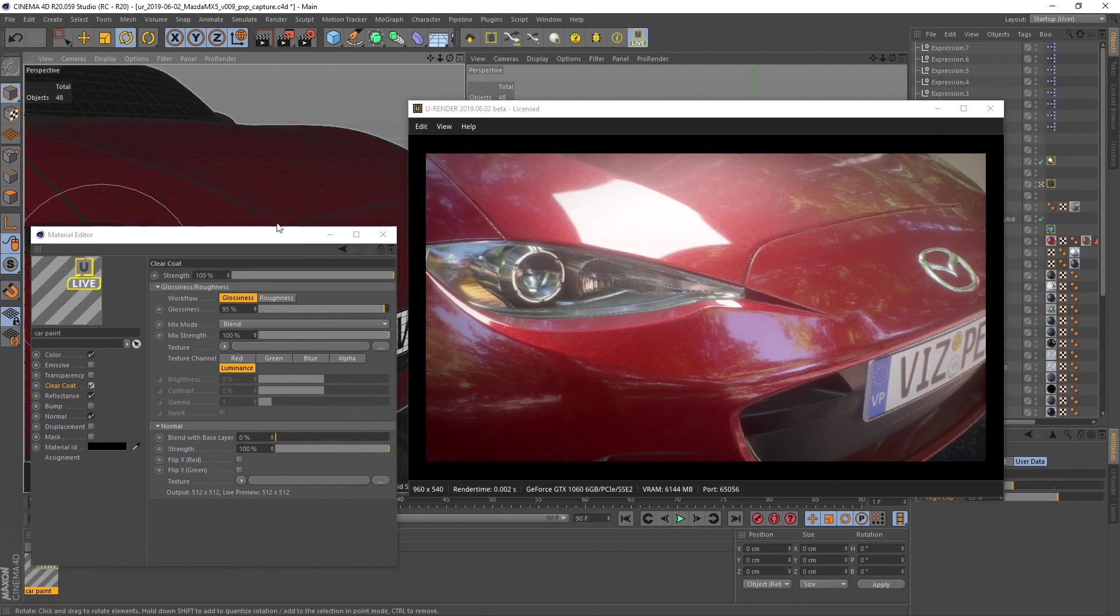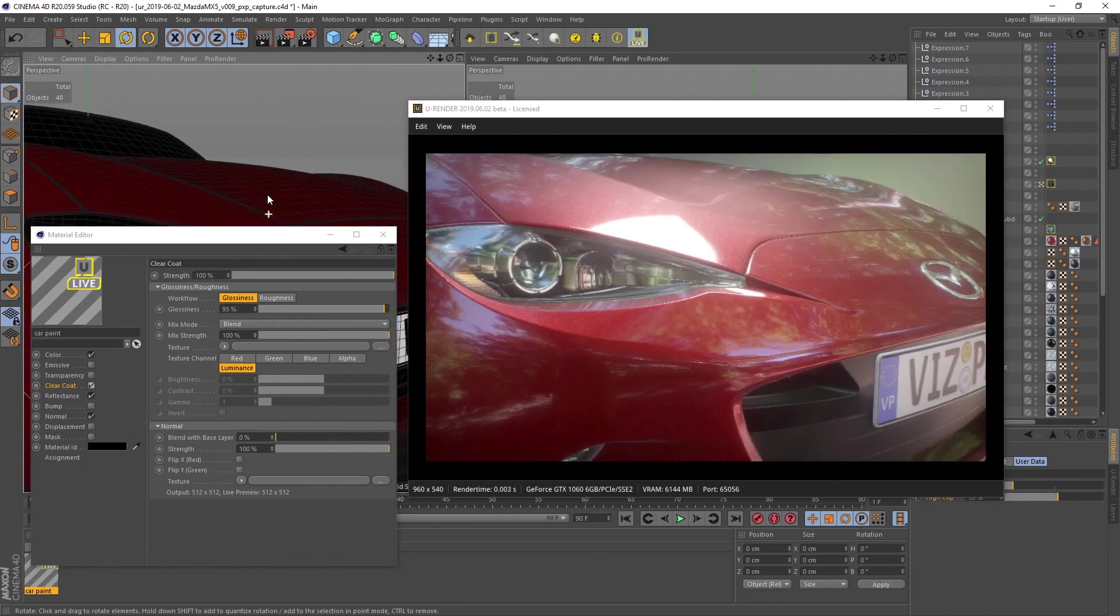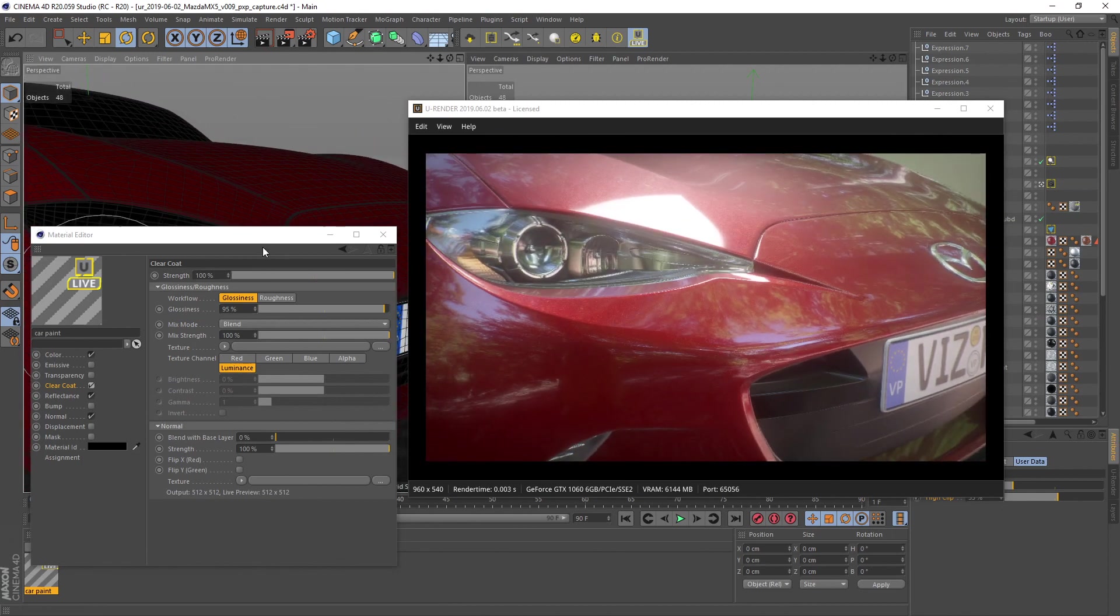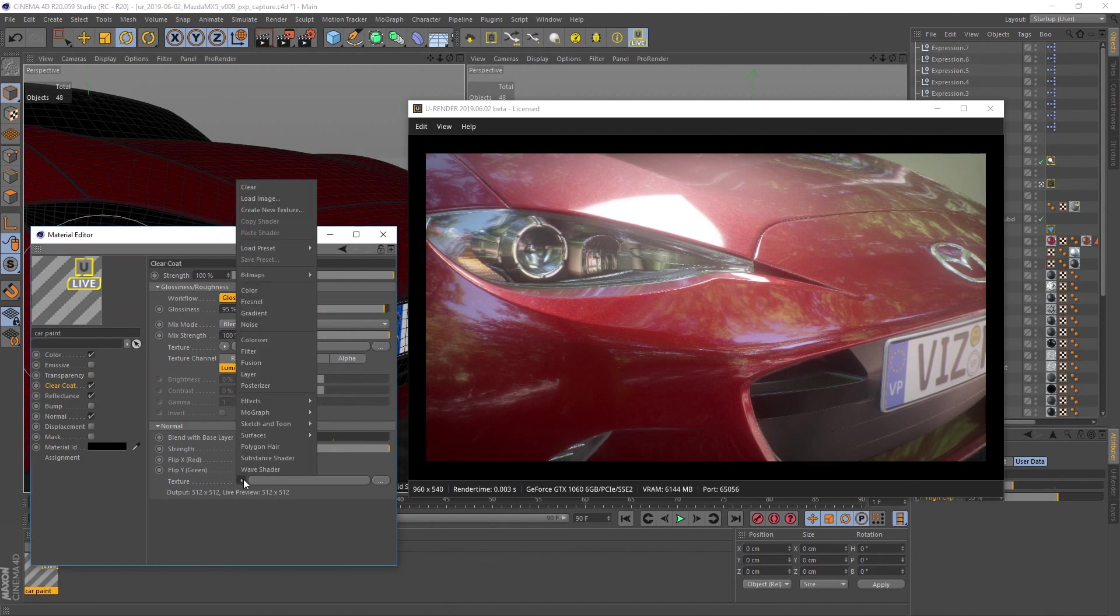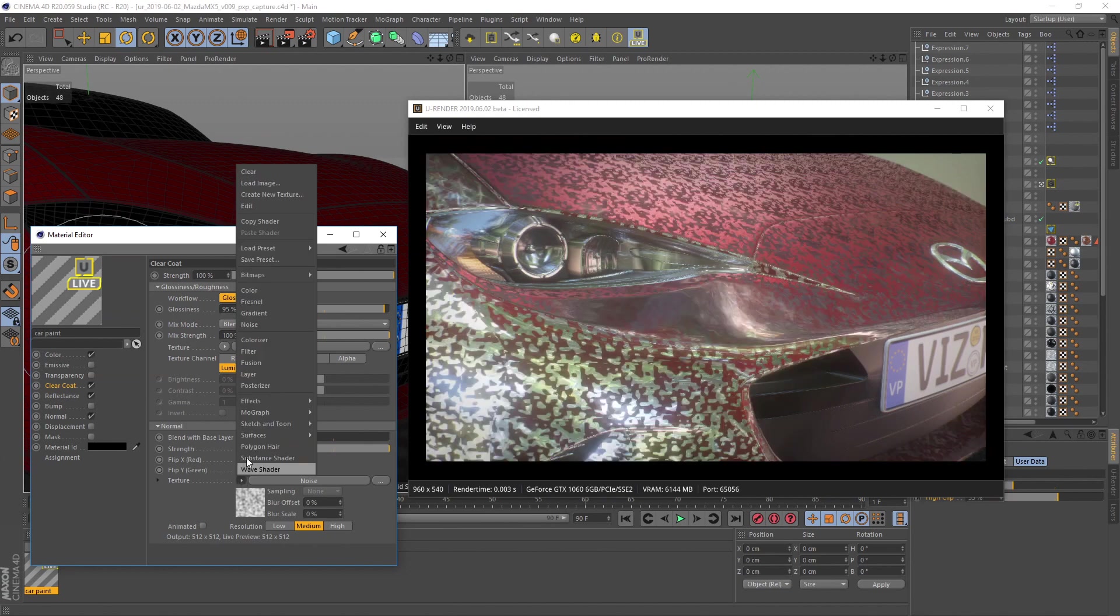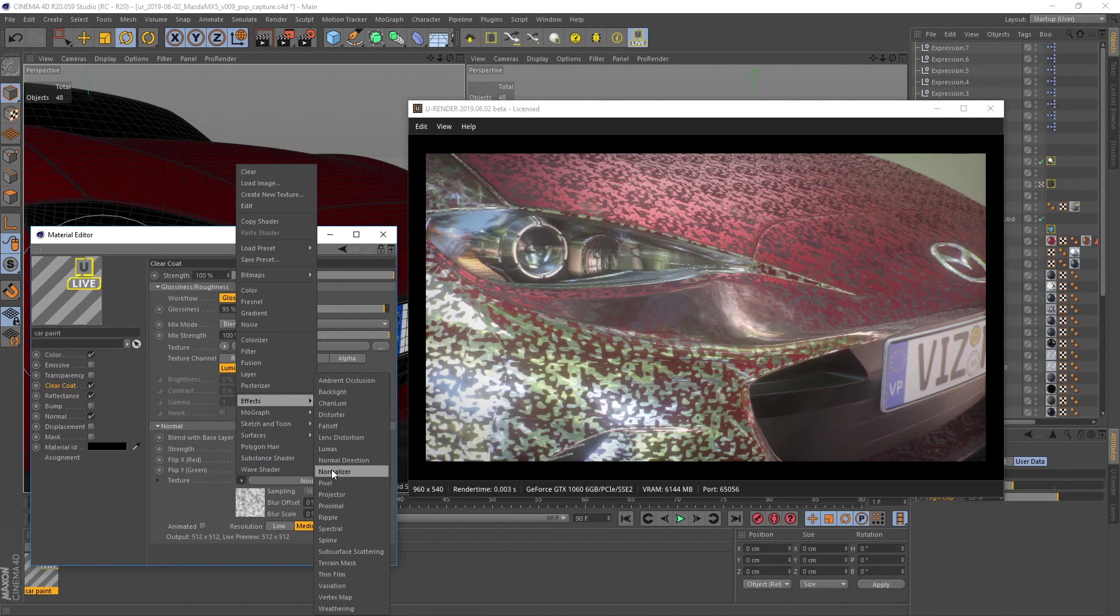If you want to have slight imperfections of the surface of your clear coat, just use the normal texture in the clear coat channel. I recommend a simple noise shader for that. Remember to put the shader into a normalizer here as well.